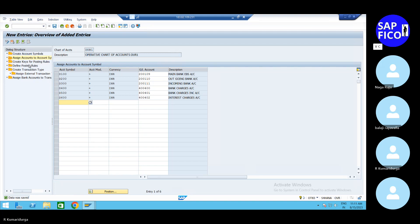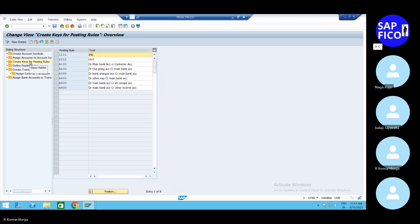What is the next configuration? Create keys for posting rules. We need to create the keys for the posting rules based on our own accounting symbols. Accounting symbols is nothing but a way of maintaining the accounts.